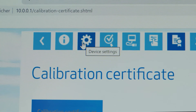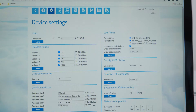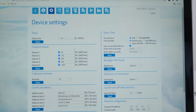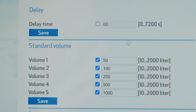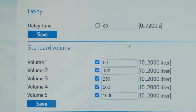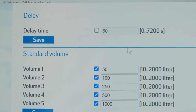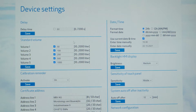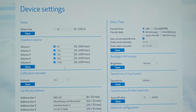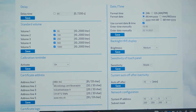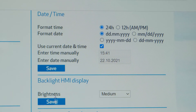And second, you can modify many instrument settings. These are for instance the delay time between pressing the sampling start button and the actual start of the sampling. You can also customize sampling volumes that are accessible from the keypad, the address and logo on the certificate, time and date settings, and so forth.